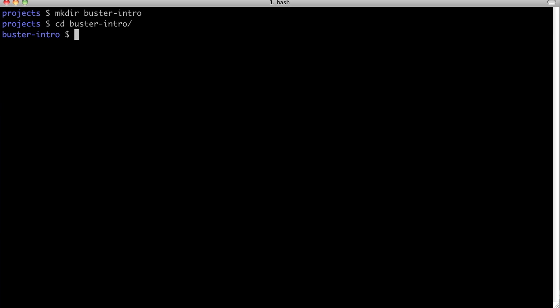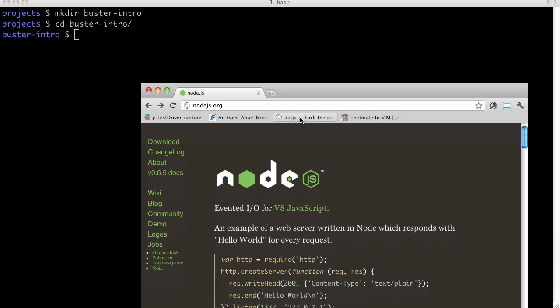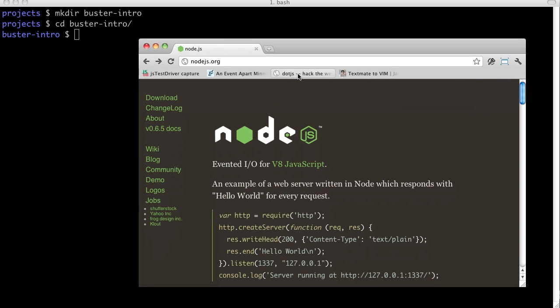Getting started with Buster.js takes about three minutes. First, install Node.js if you haven't already.